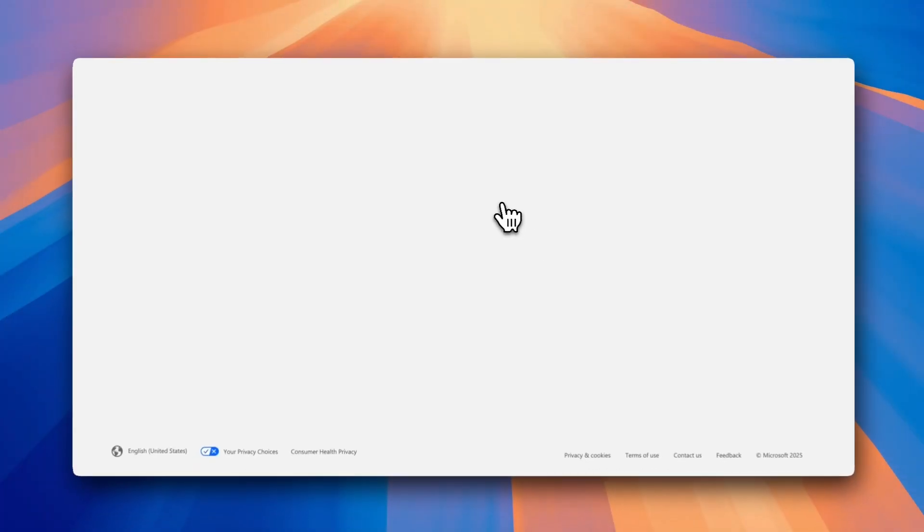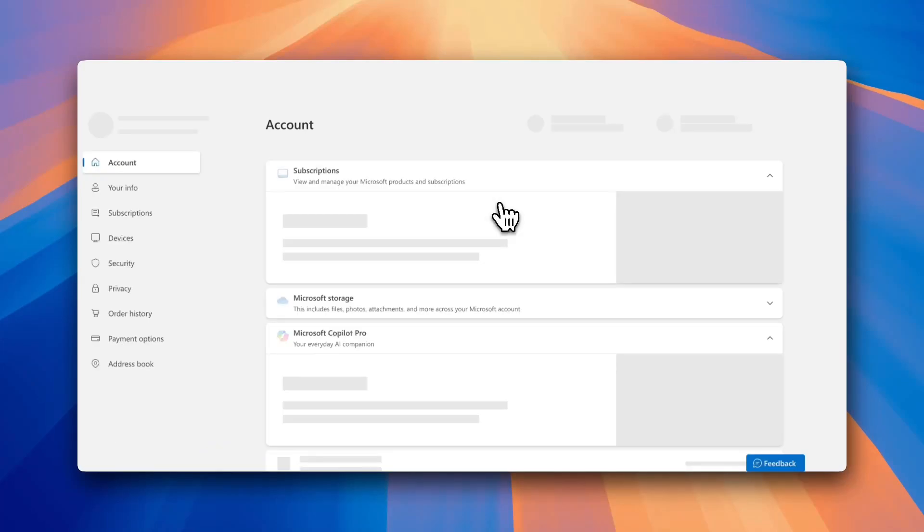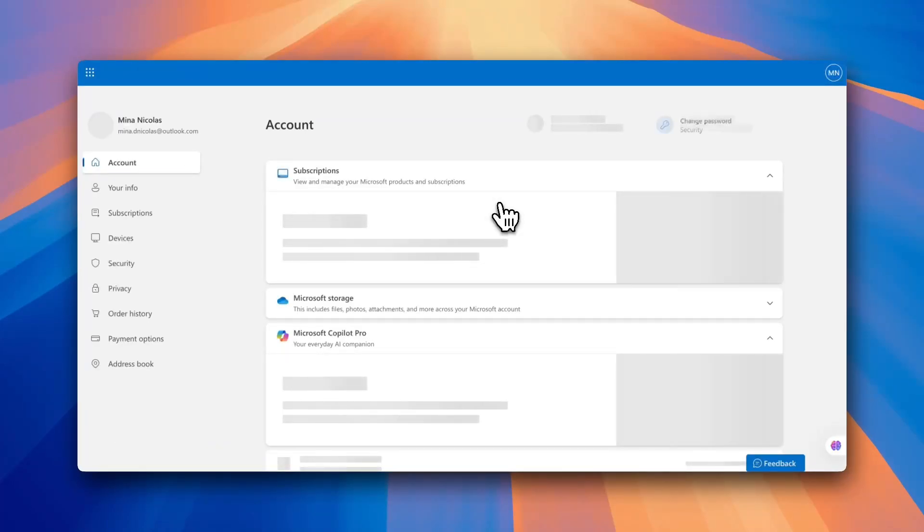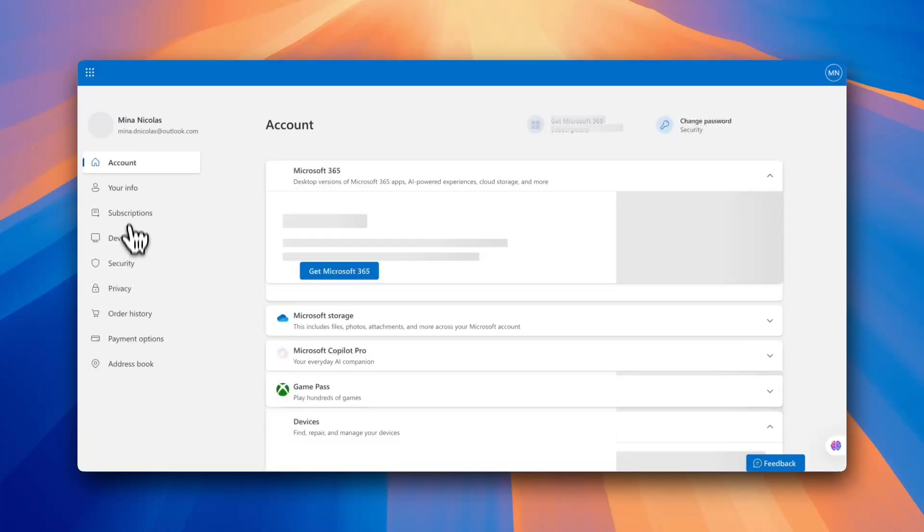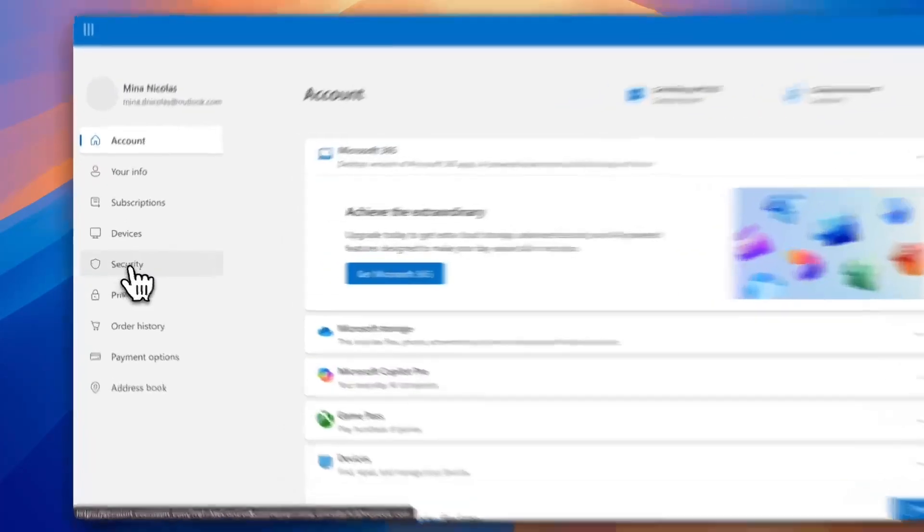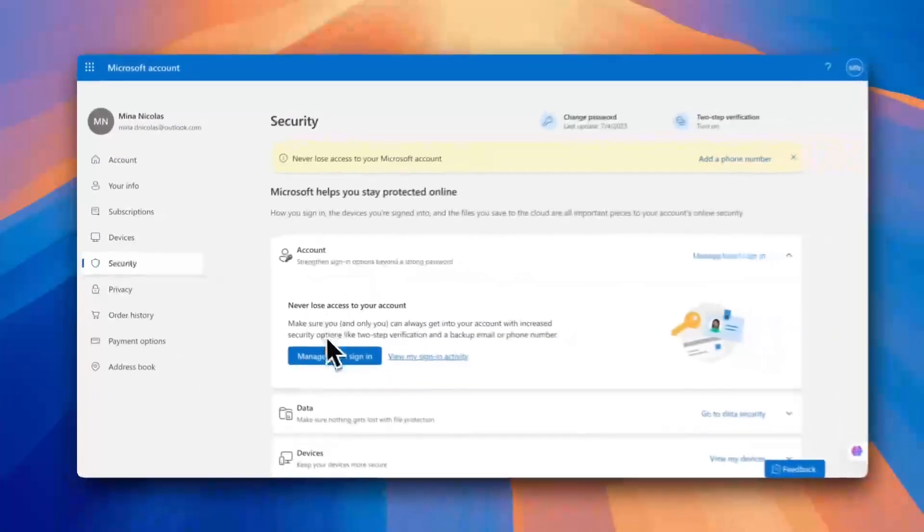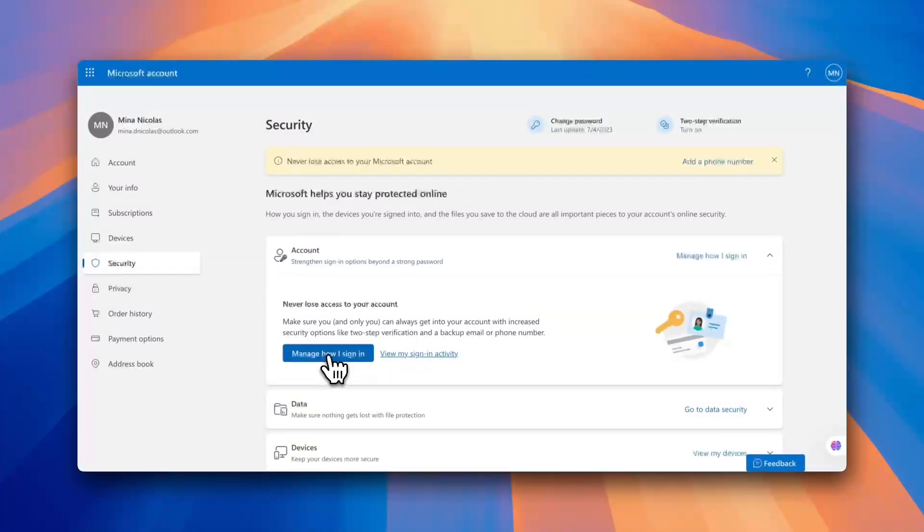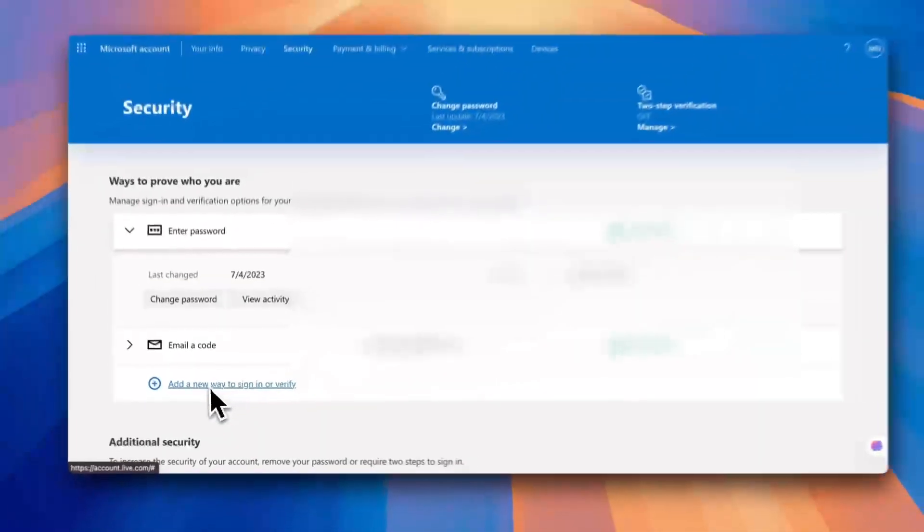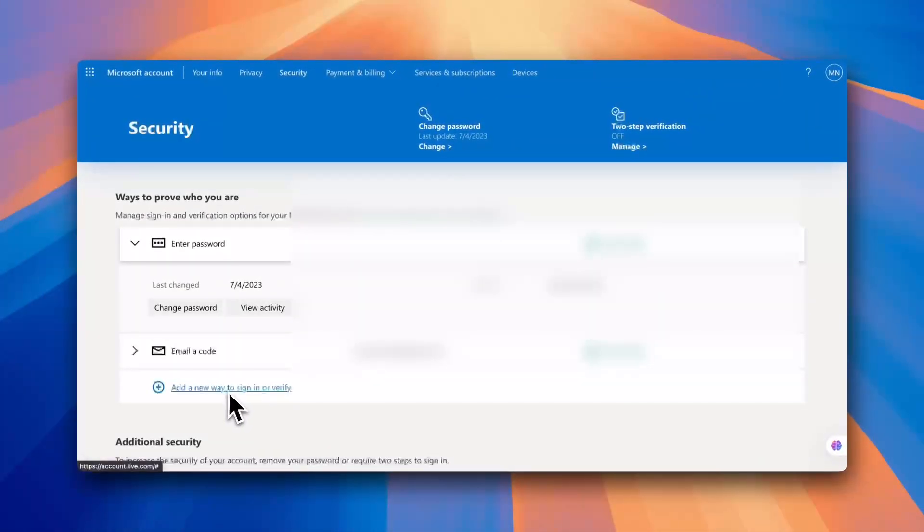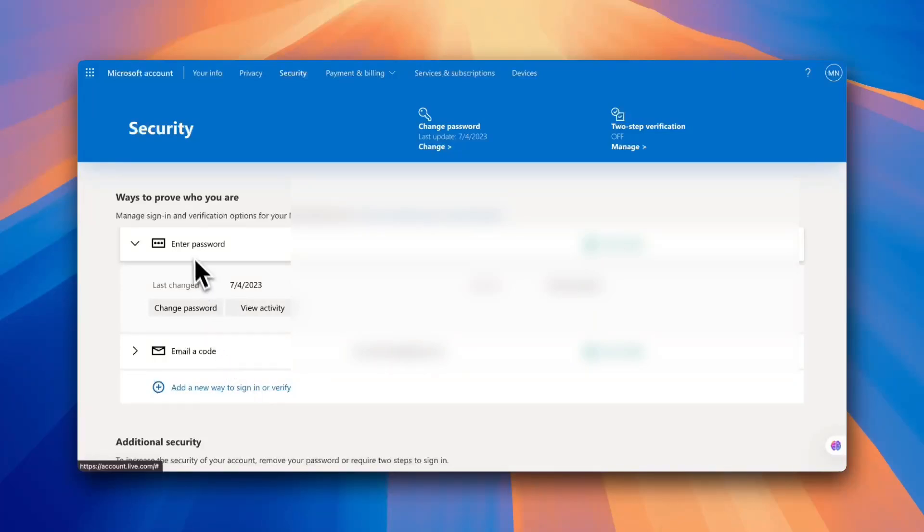It'll open a new tab with your Microsoft account settings. Now from there go to Security, and then click on Manage How I Sign In, and then click on Add a New Way to Sign In.